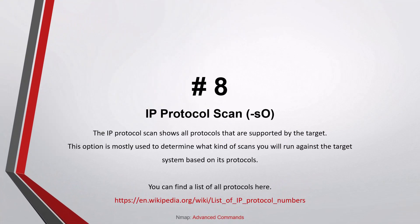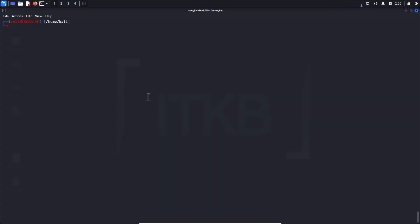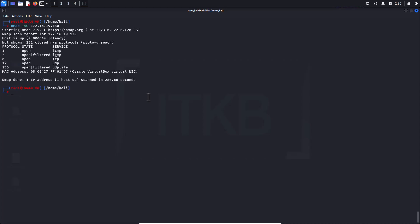Number eight: IP Protocol scan. The IP Protocol scan shows all protocols supported by the target. This option is mostly used to determine what kind of scans you will run against the target system based on its protocols.